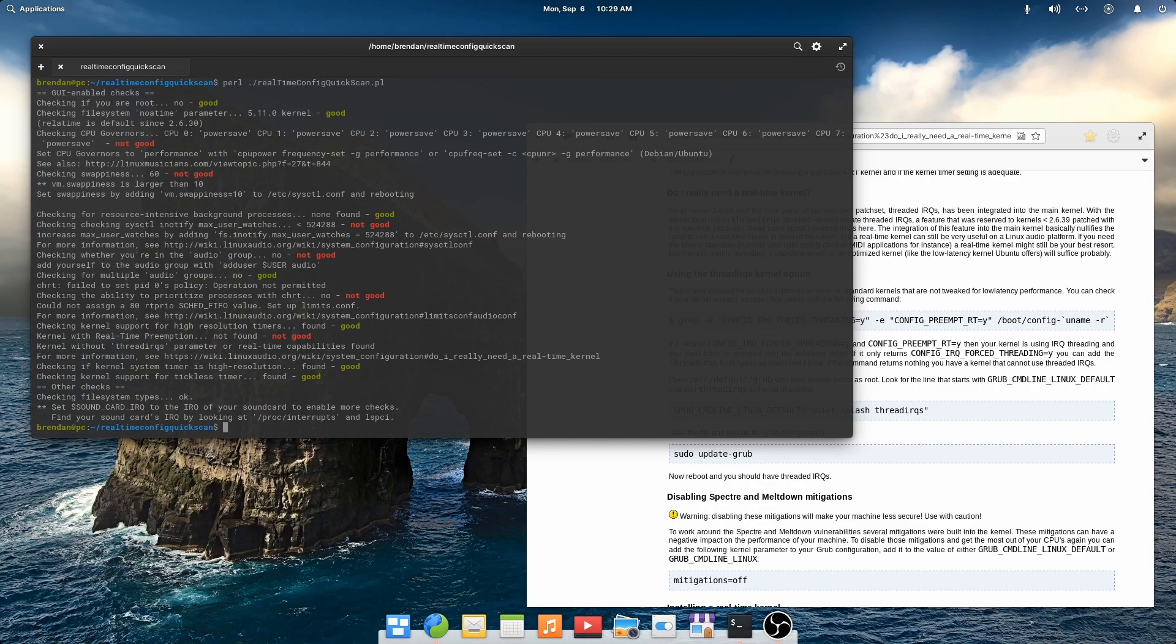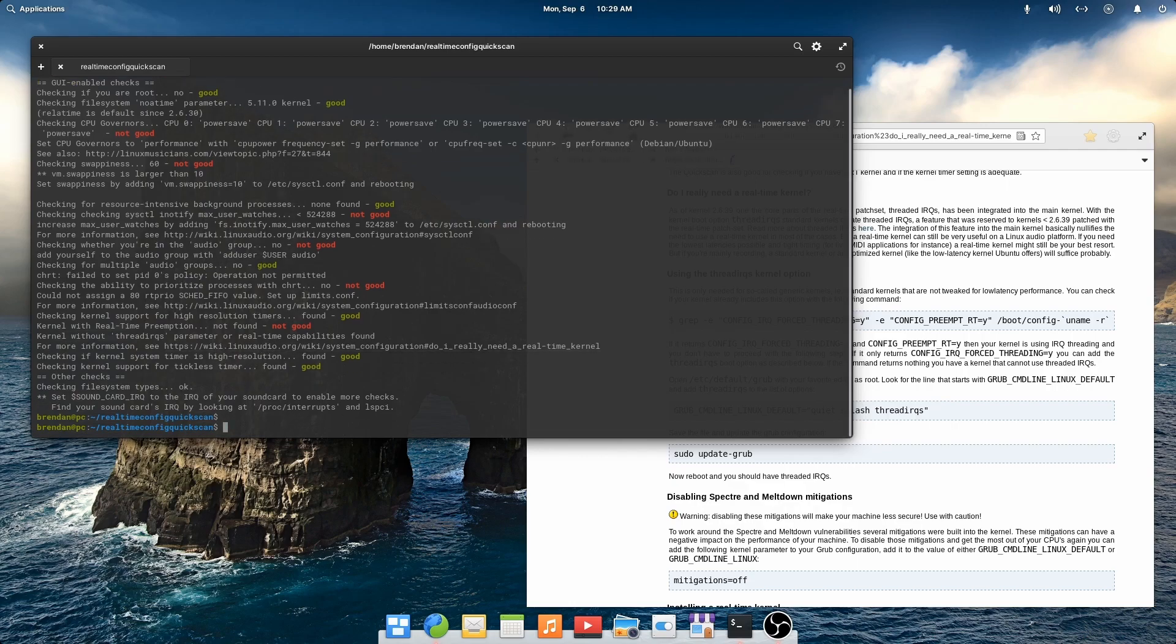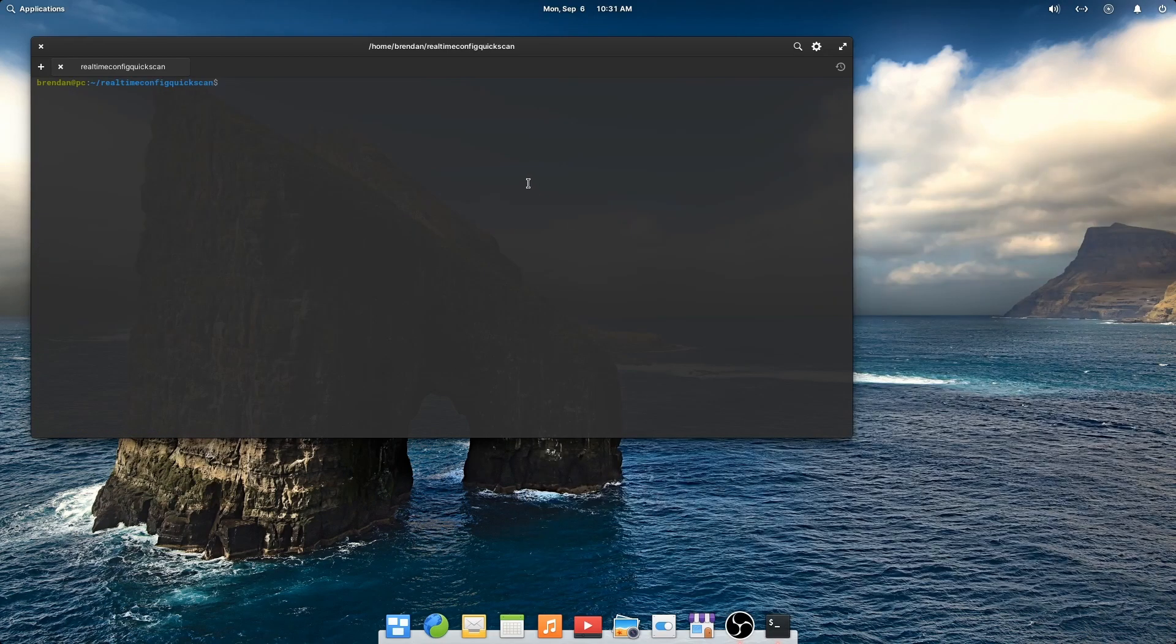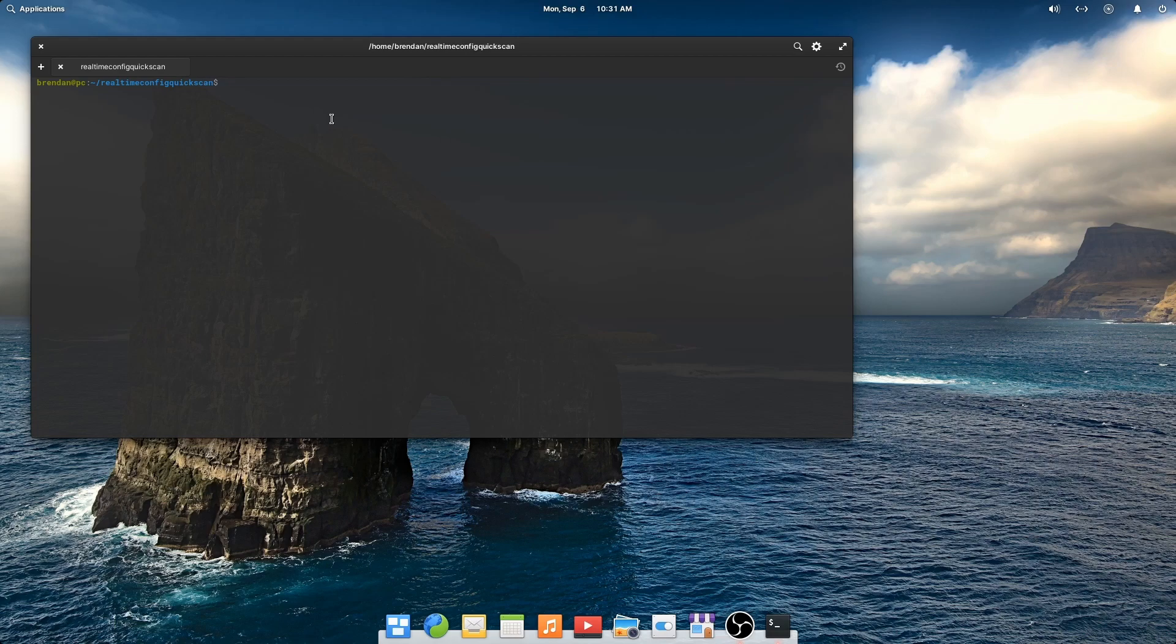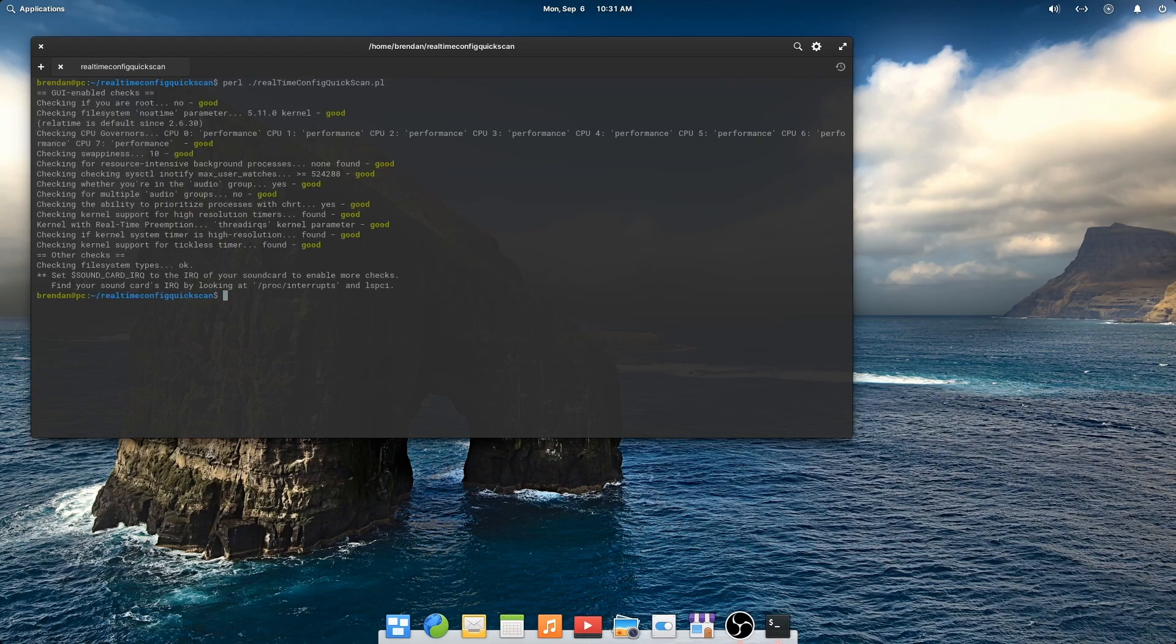Now we've addressed all of the real-time config quick scan items. Let's reboot. We're back from a reboot. Let's run the real-time config script again to ensure that we pass all checks. Yep, all green goods is good.